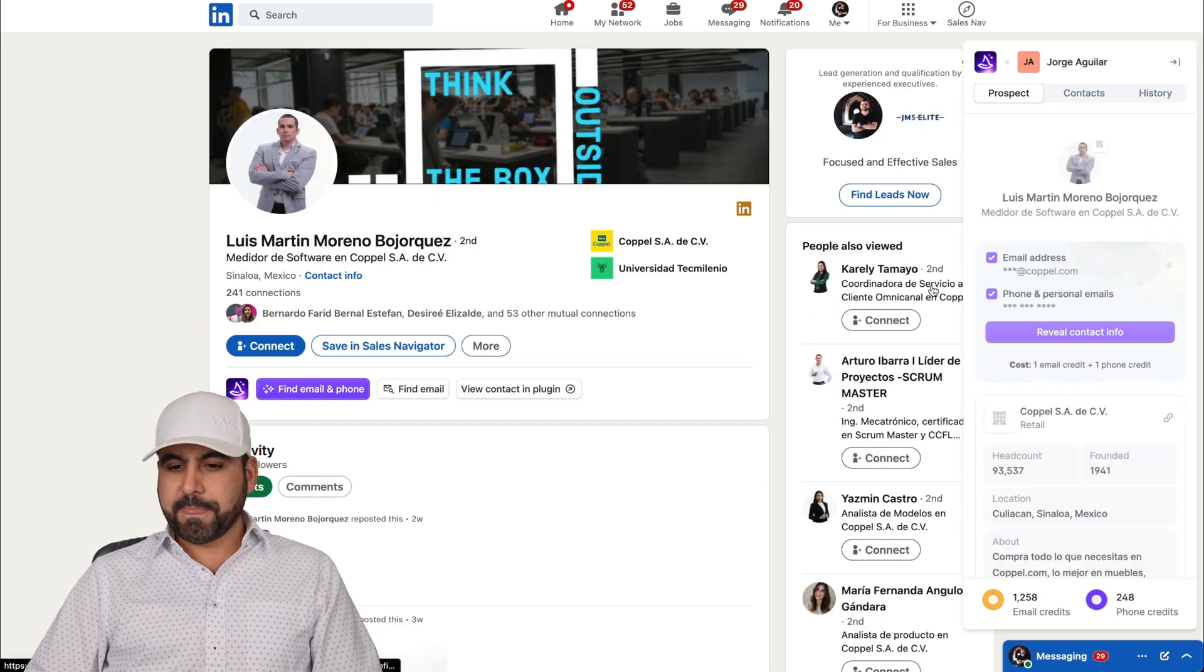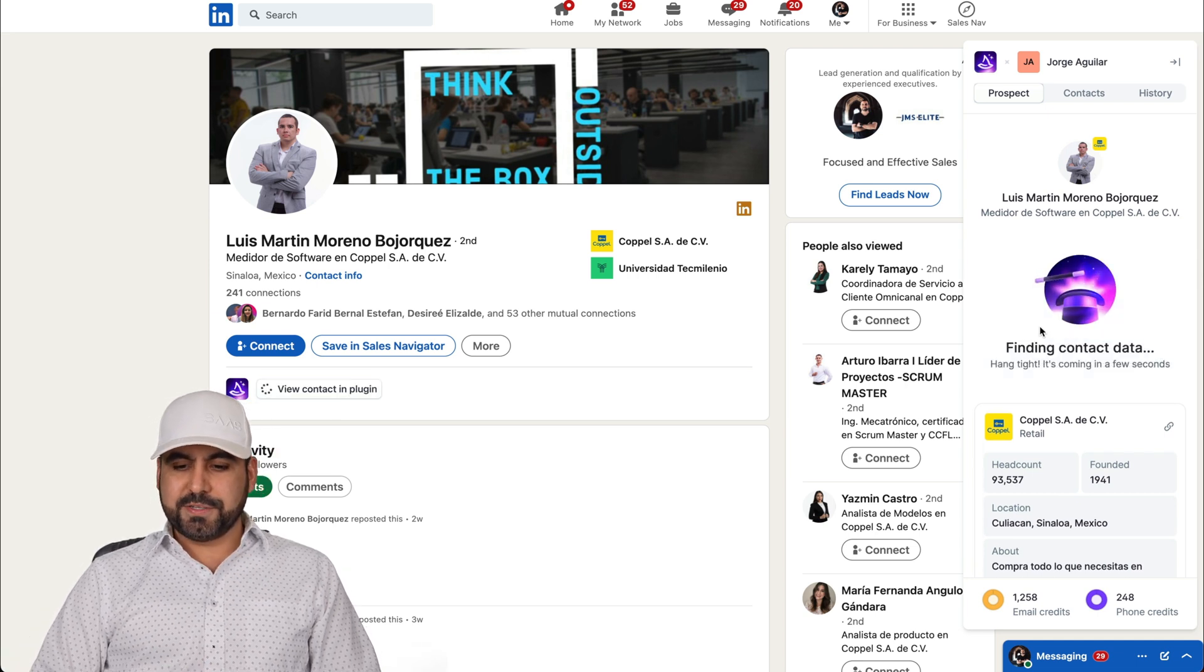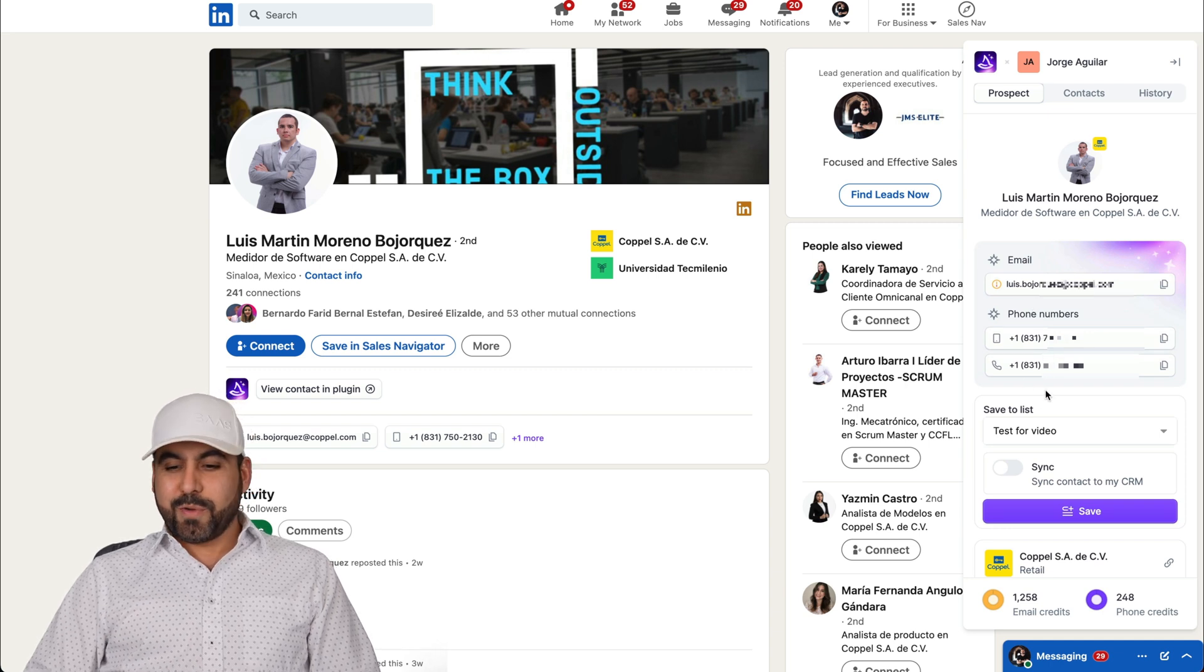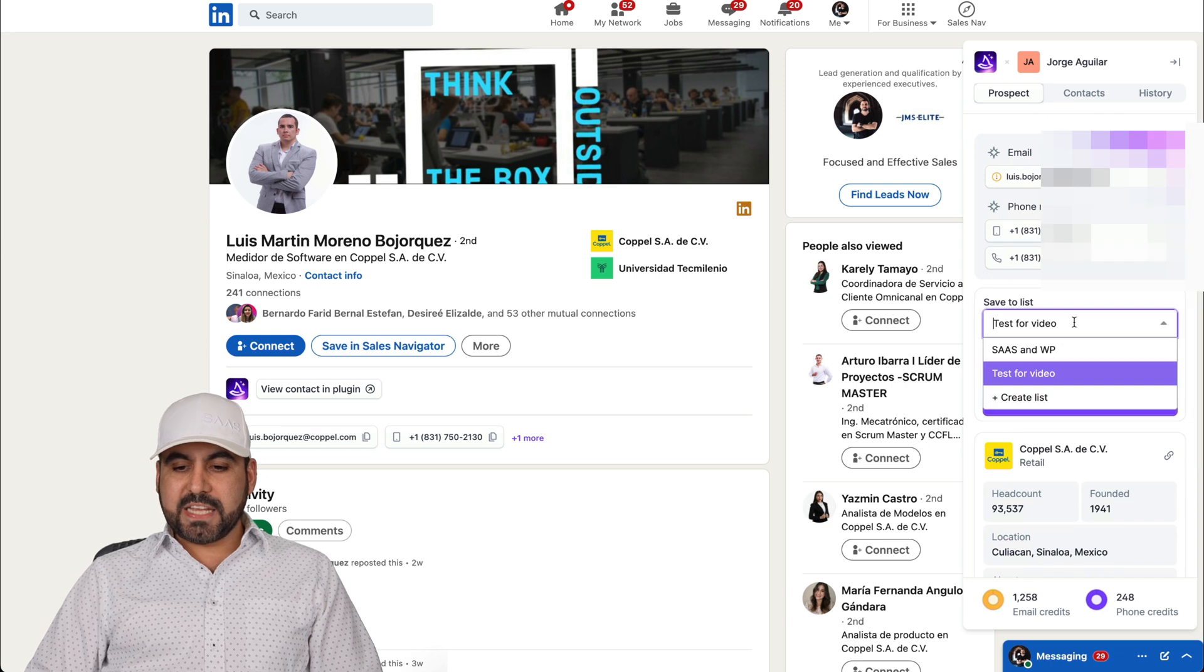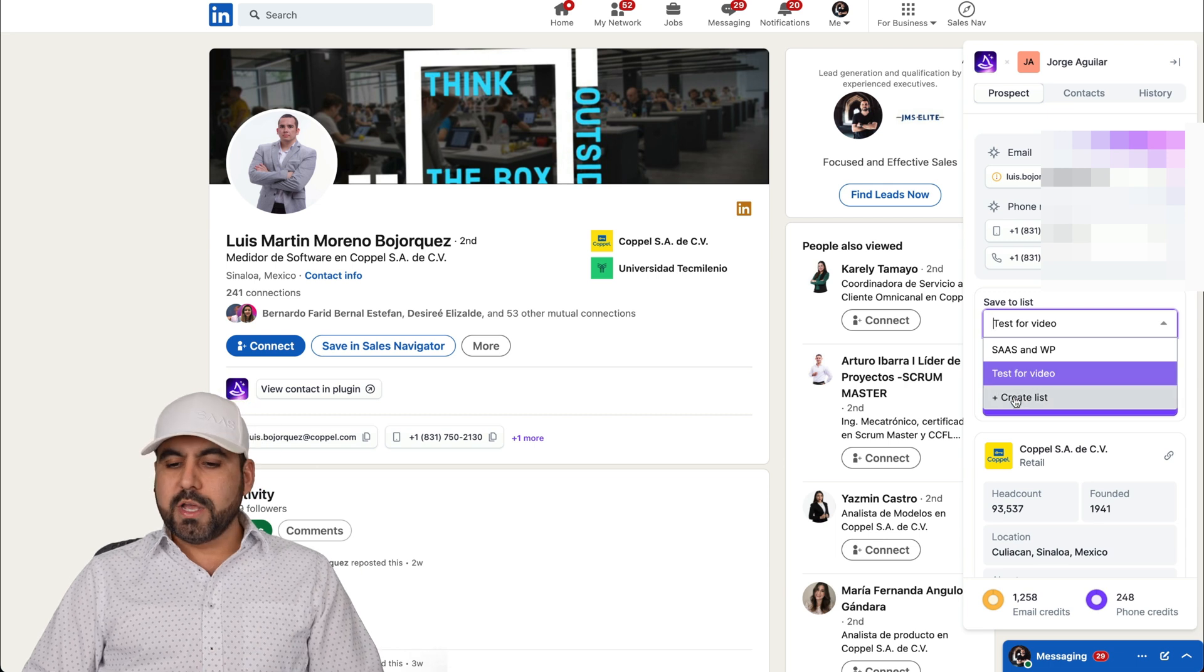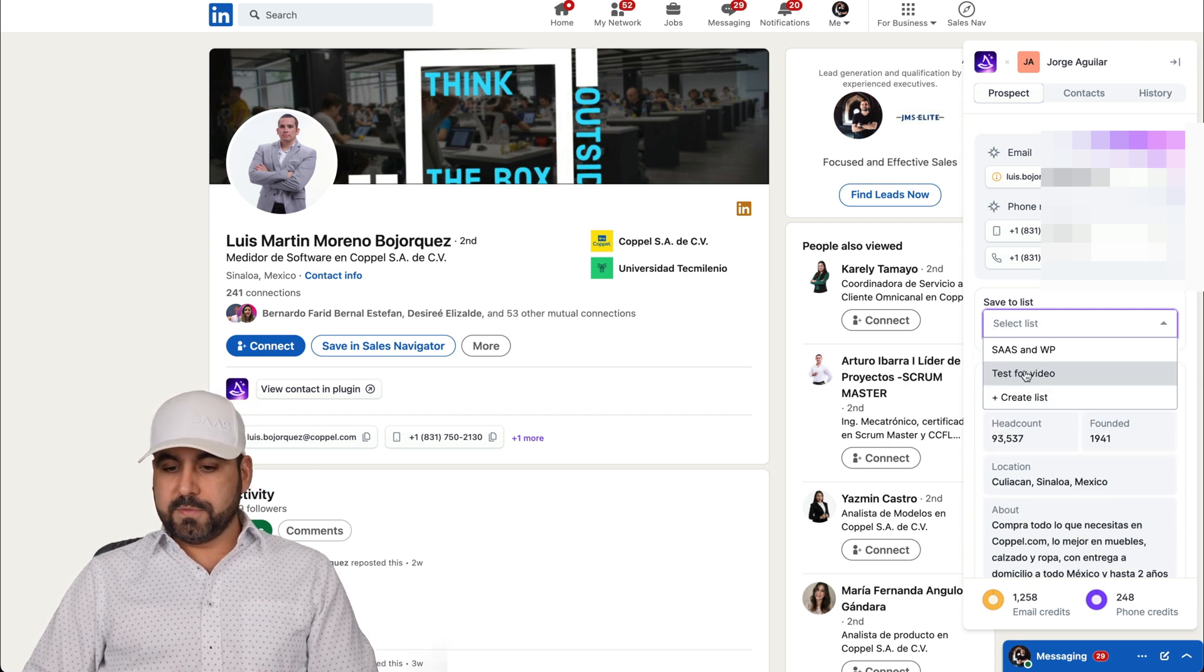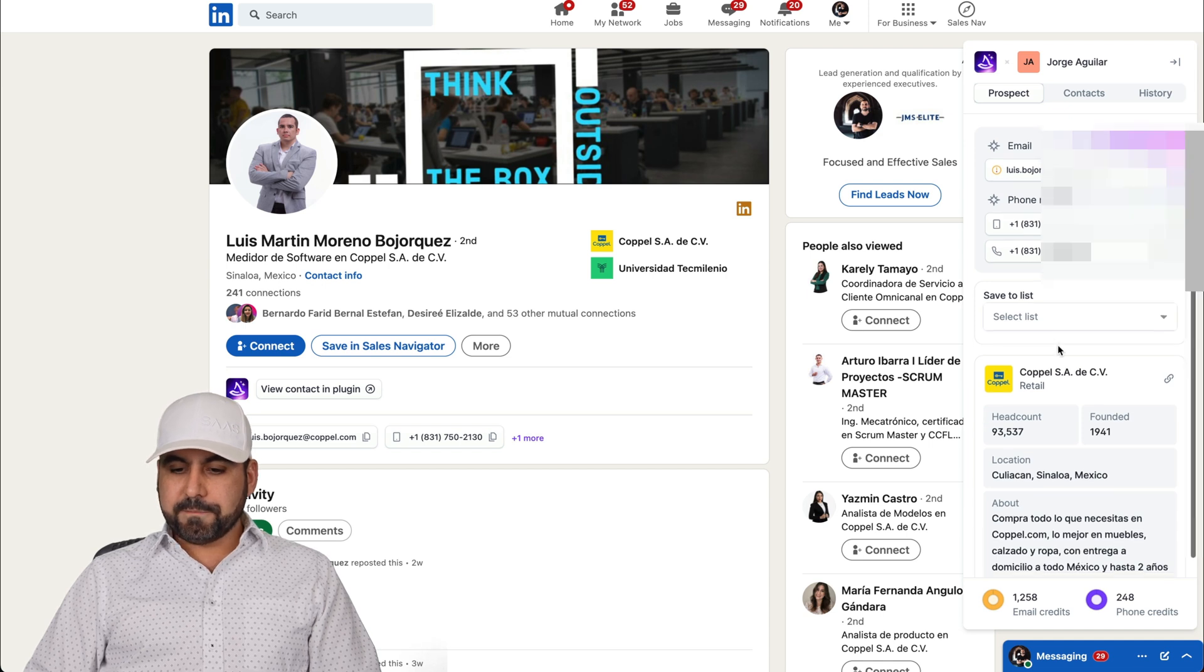Let's go ahead and try another one, Luis here. Let's reveal his contact information and let's see if it does its magic. Boom. We got the email and the phone number. Now that we have this, I can go ahead and save it to a list. I have two lists here and I'm going to send it out to my test for video. You can go ahead and create a list right from here if you want. It's been saved to it.